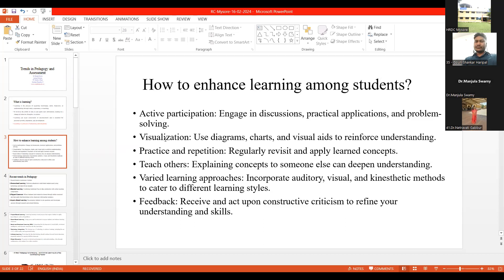Another important element is visualization. For example — what is the span of a present-day advertisement? Earlier, the whole song of Washing Powder Nirma used to come, but now it is only 30 seconds. Why 30 seconds and not even one minute? It is because the span of attention of students is very, very less. So when the span of attention is so short, how should we visualize and make learning more enhanced? For that, use any diagram or chart, but it should be very appealing, and it should reinforce understanding.